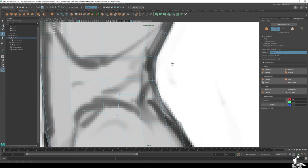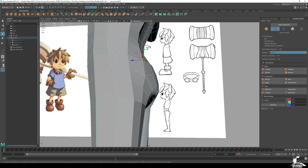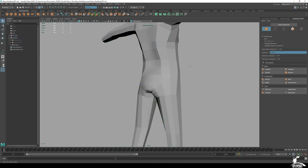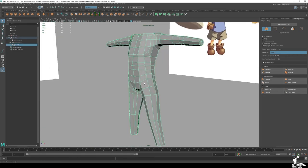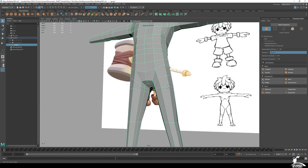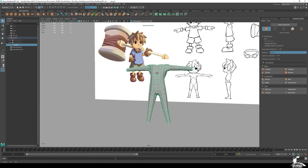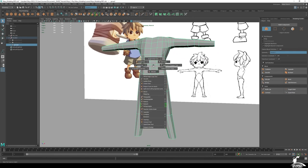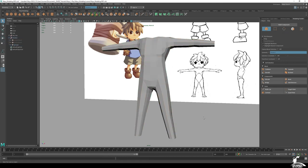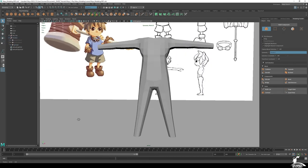We won't spend too much more time moving vertices around, but you get the idea. It won't be perfect anatomy, but it gives us a good base for building clothing on top. Shift+right-click on the mesh and harden edge to clean up the display.